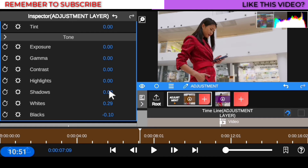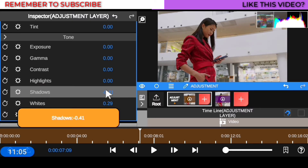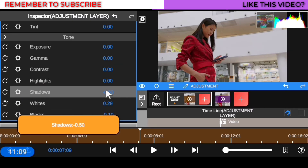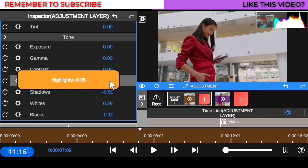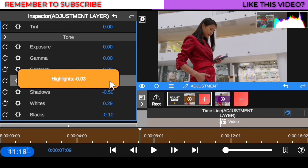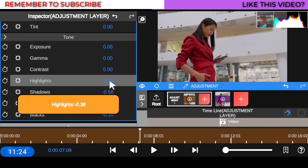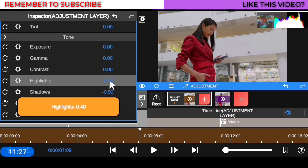Now coming down to shadow — I love my shadows deep, but it's personal preference. I'm going to bring my shadow to negative 0.50. Then for highlights — I can see there are lots of light casts in the video, so I want my highlights at the right quantity. I'll reduce it to negative 0.44.